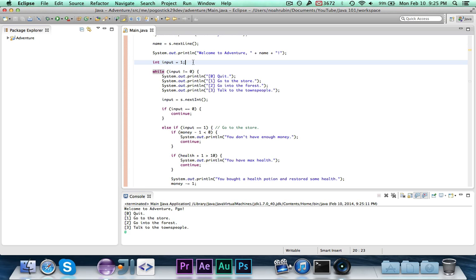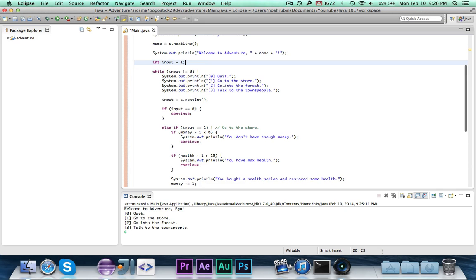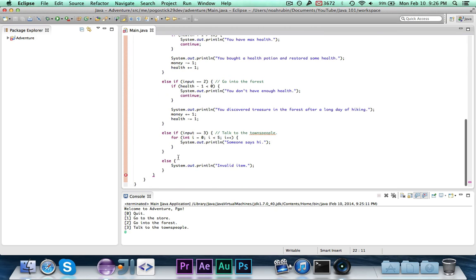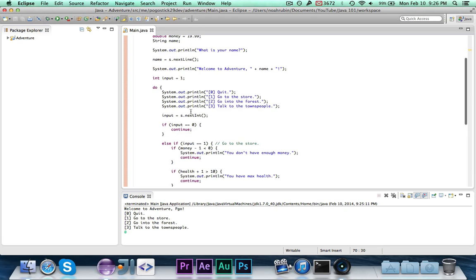The reason why we want to do this is because right now we're setting input equal to one, but we want to actually get their input first before we check it. And the way that we're going to do this is we're going to cut this out, and we're going to replace it with do, then down here, space, and paste that in.